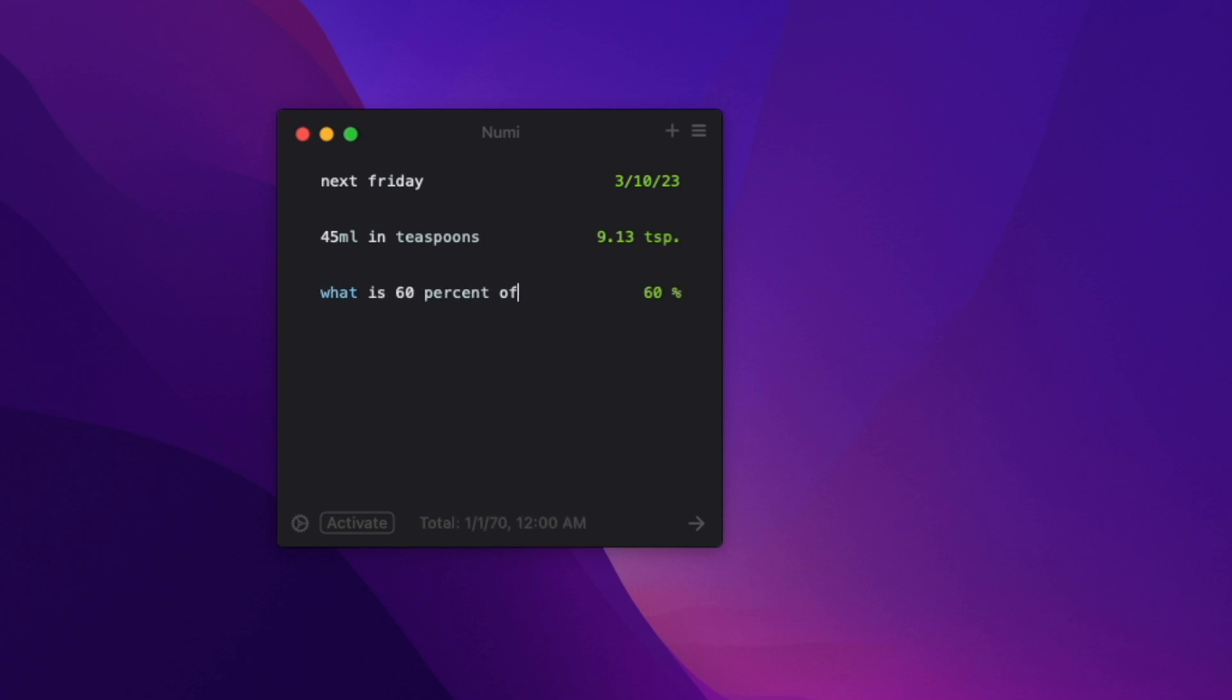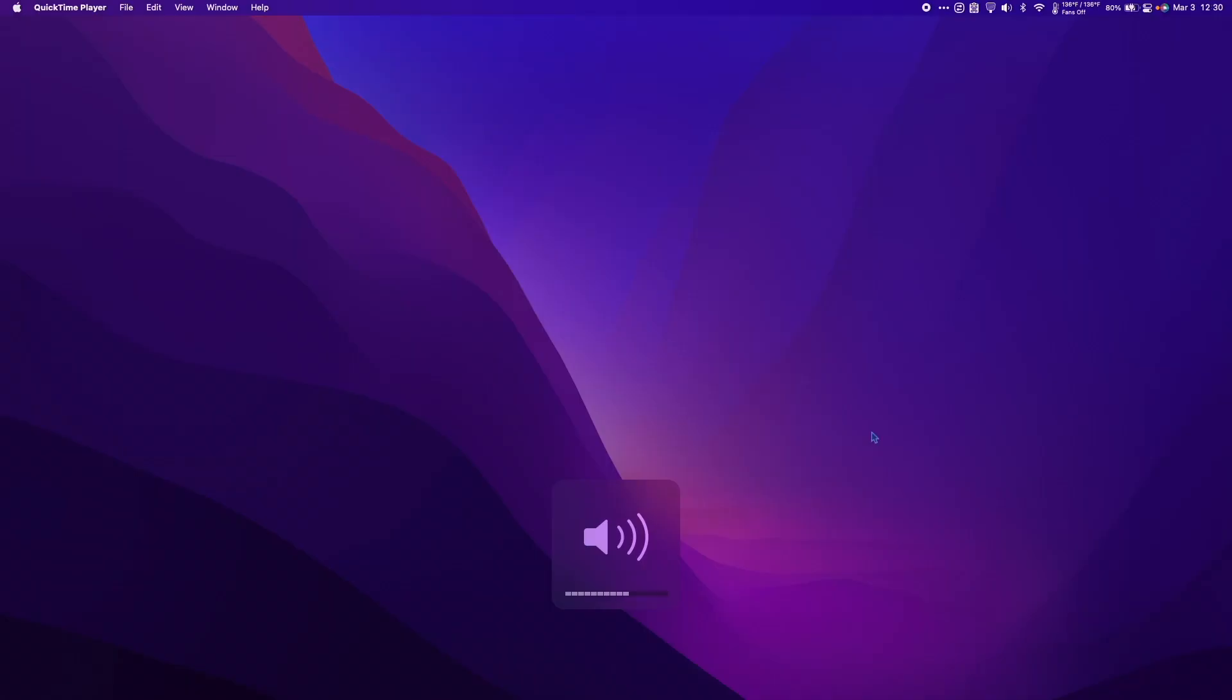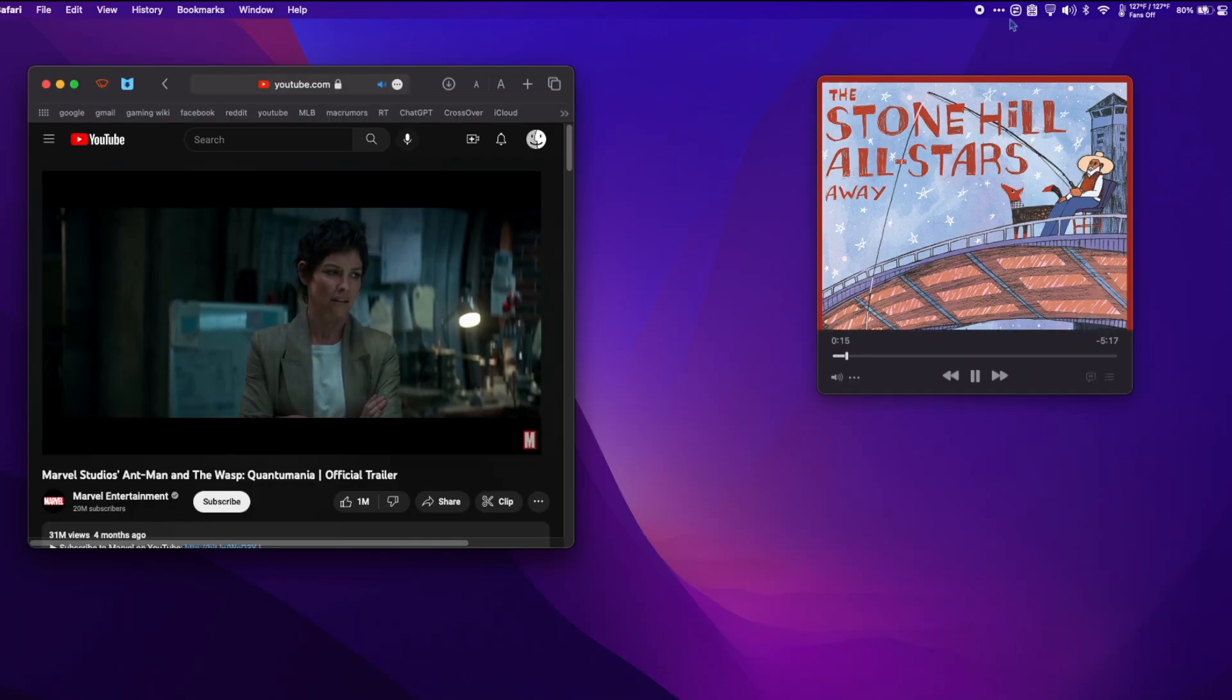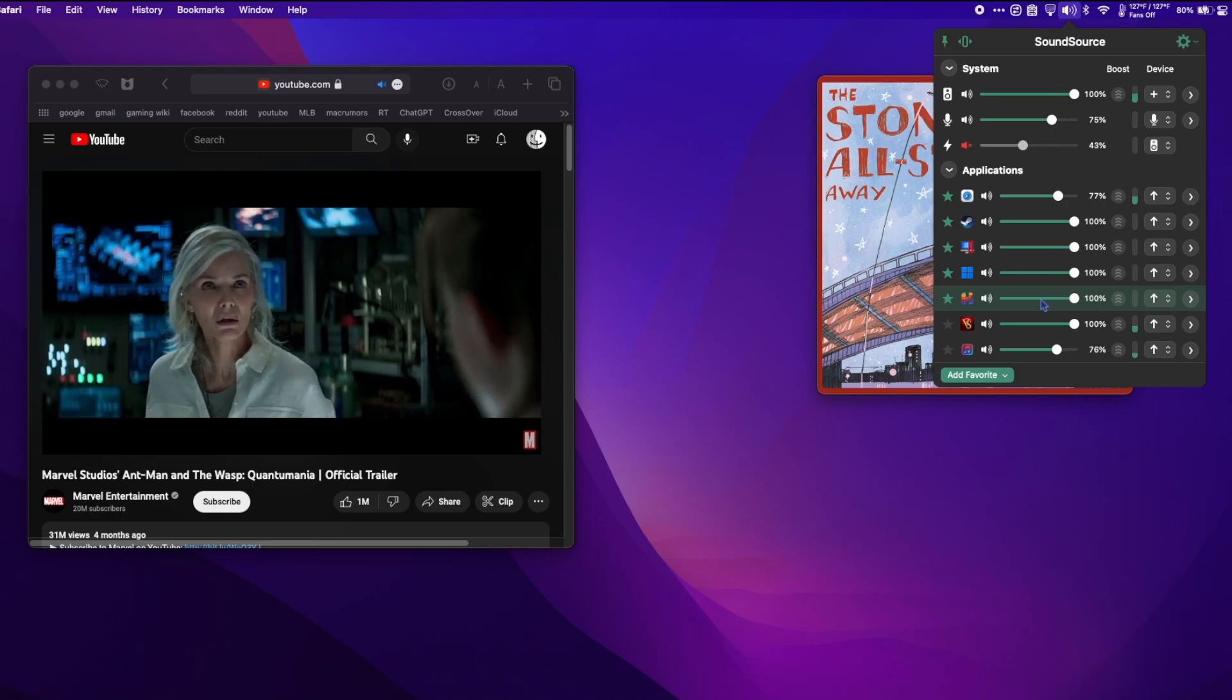When it comes to volume control, macOS only gives you the option to adjust the entire computer's volume. Wouldn't it be incredible to be able to adjust the volume on an app-per-app basis? With Sound Source, you can do that. In this example, I have music playing, a YouTube video rolling, and a game running in the background. Check out how with Sound Source I can mix the volume levels of each app individually.